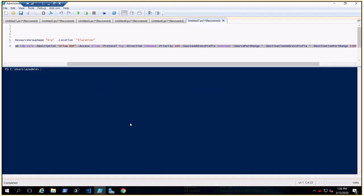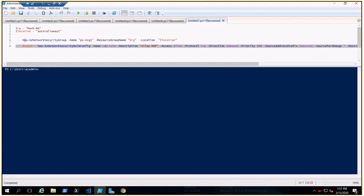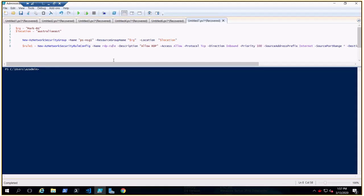To summarize: the first command creates the new security group with default rules. If you need to add custom security rules, you create the security rule configuration with these command lines and then attach that rule config to the existing security group.